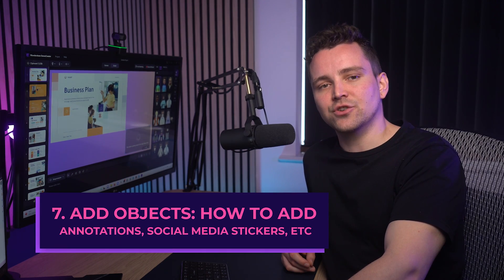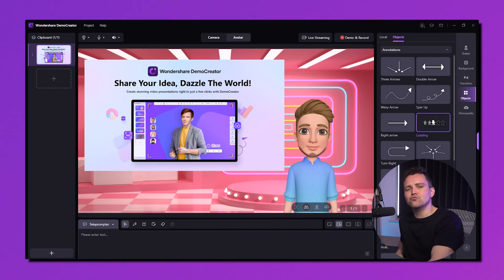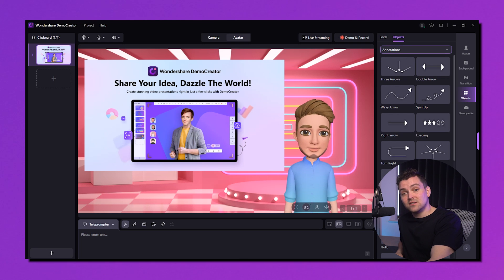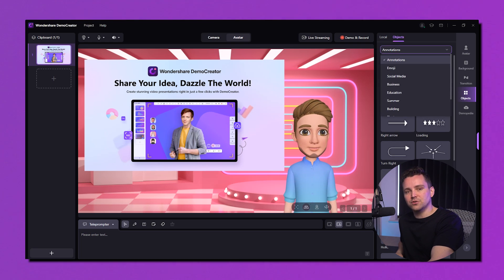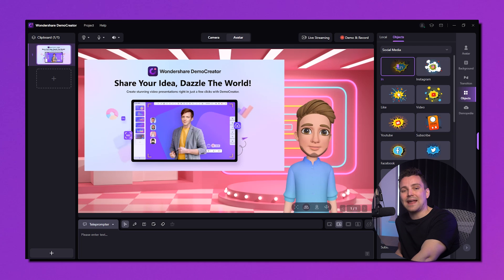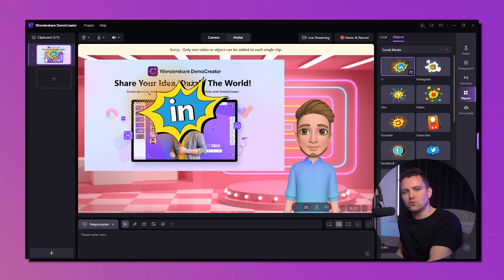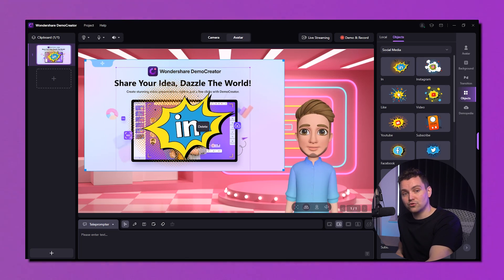To add annotations and social media stickers — if you want to show specific points with arrows or attract the audience by adding stickers — go to the Objects option on the right tab. You have a variety of options from annotation, social media, education, and building to 3D. To add the objects, just click to download and add them to the slide. Want to add customized objects? Go to the local tab and upload according to your choice.